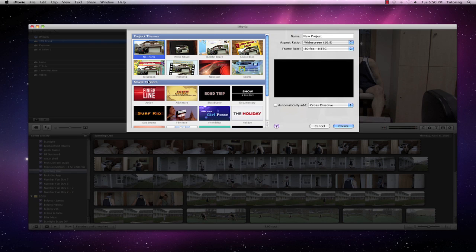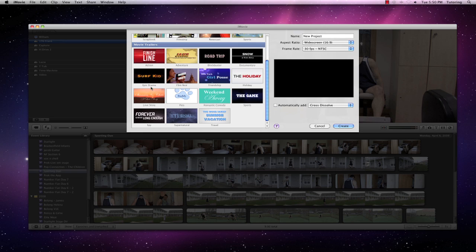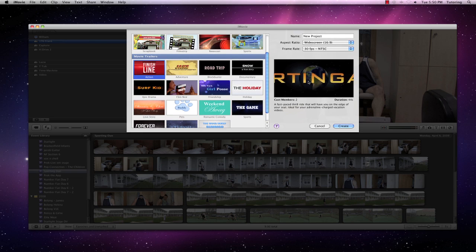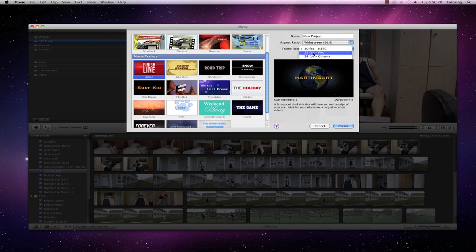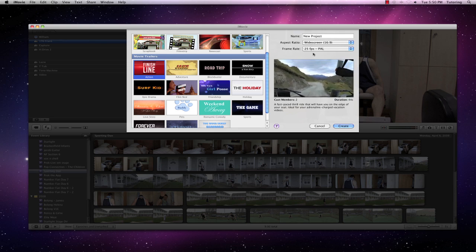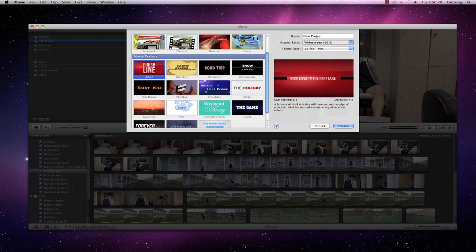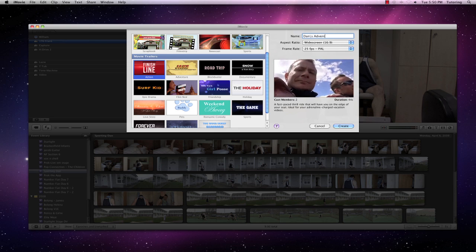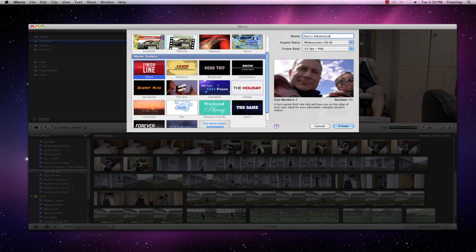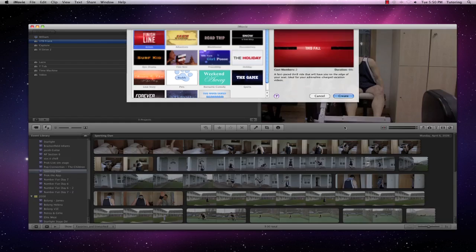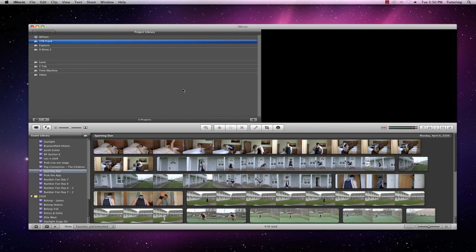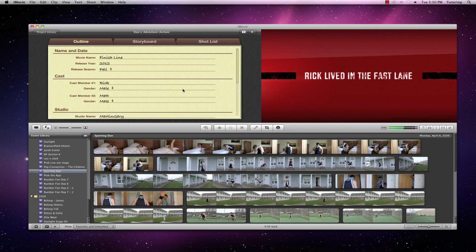We have some project themes and some movie trailers. I'm just going to go straight in and use the Finish Line, and I'm going to set the frame rate to 25 frames a second for my PAL UK audience, and I'm going to click Create, and now the process is really simplified for me.